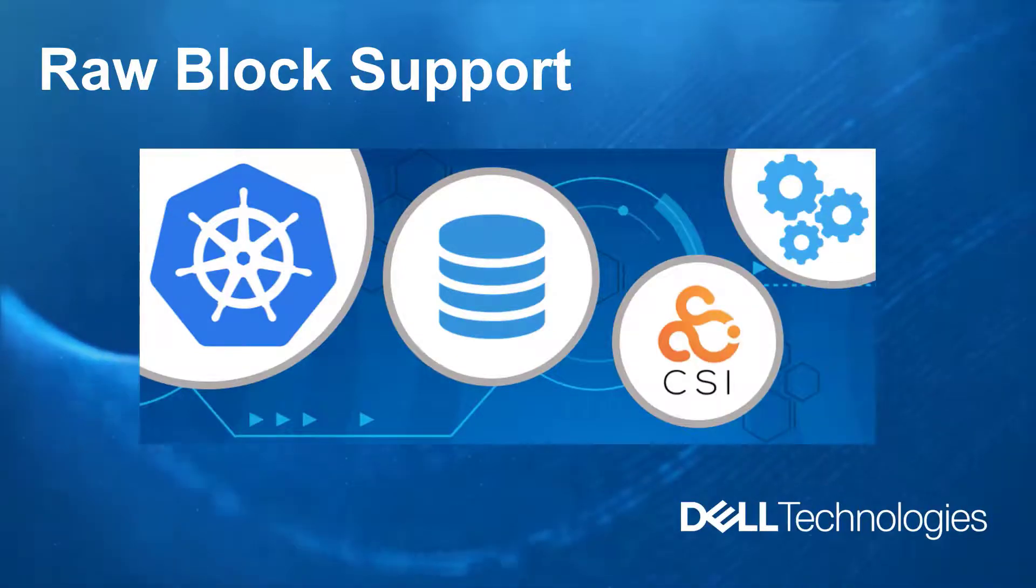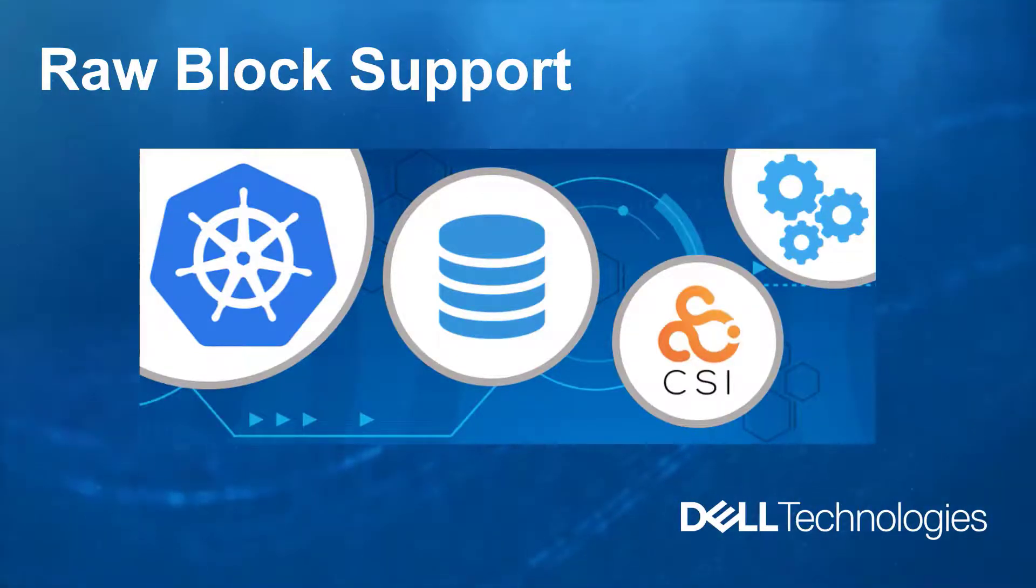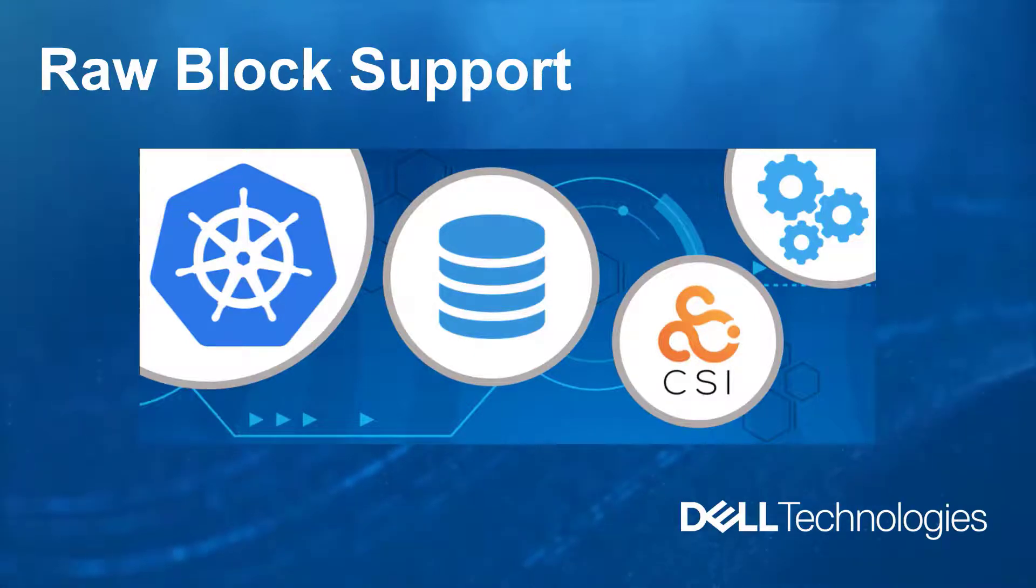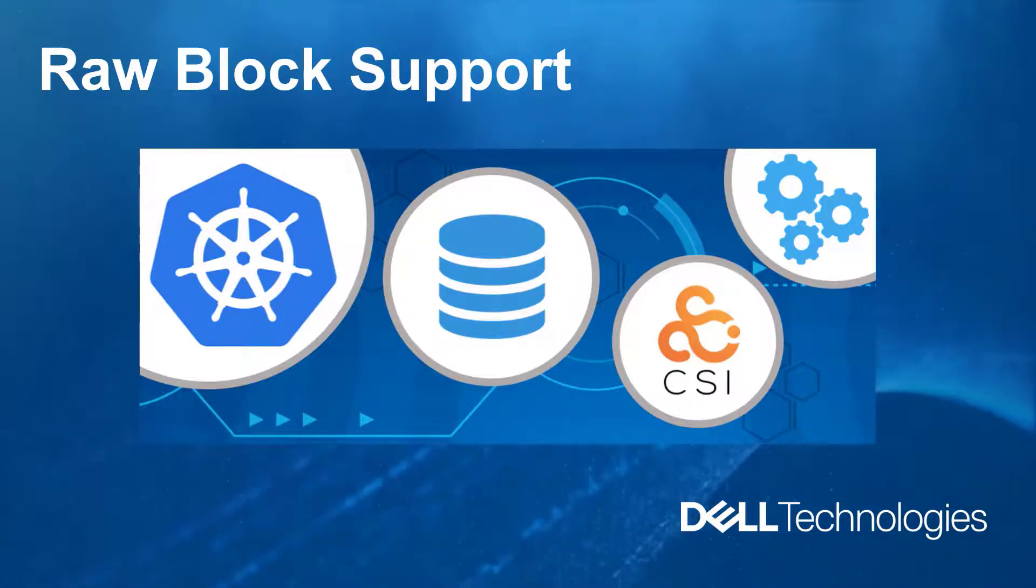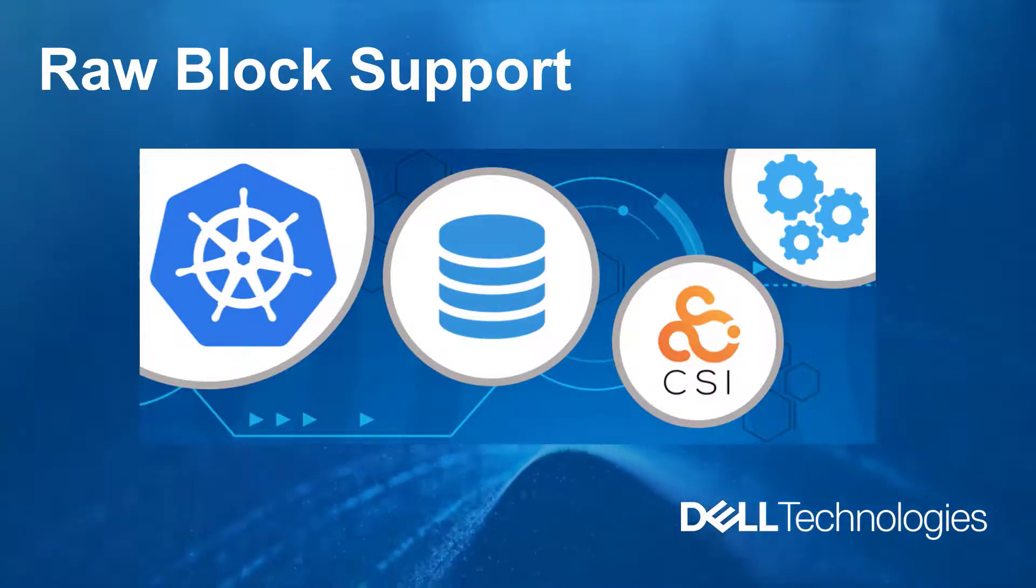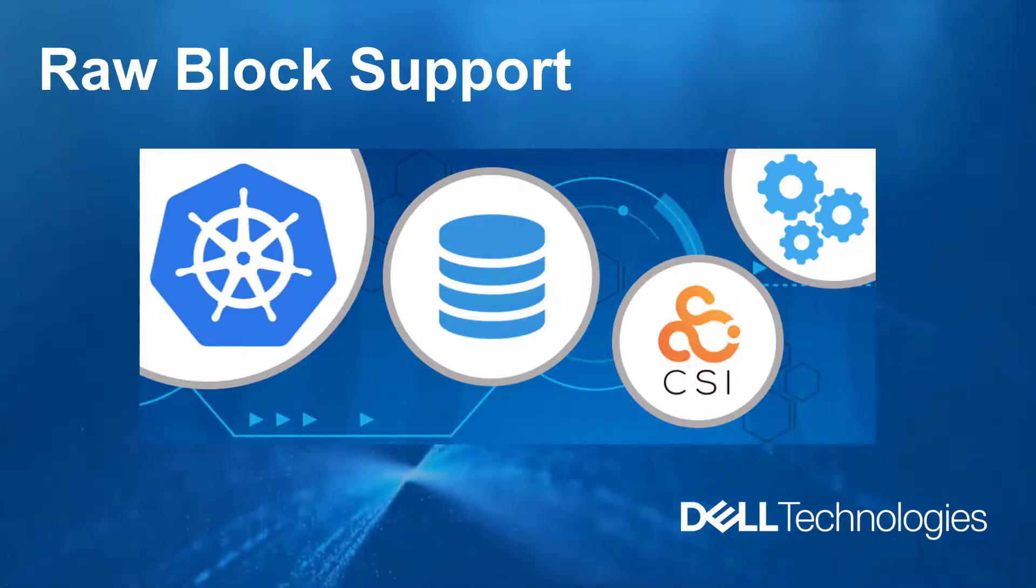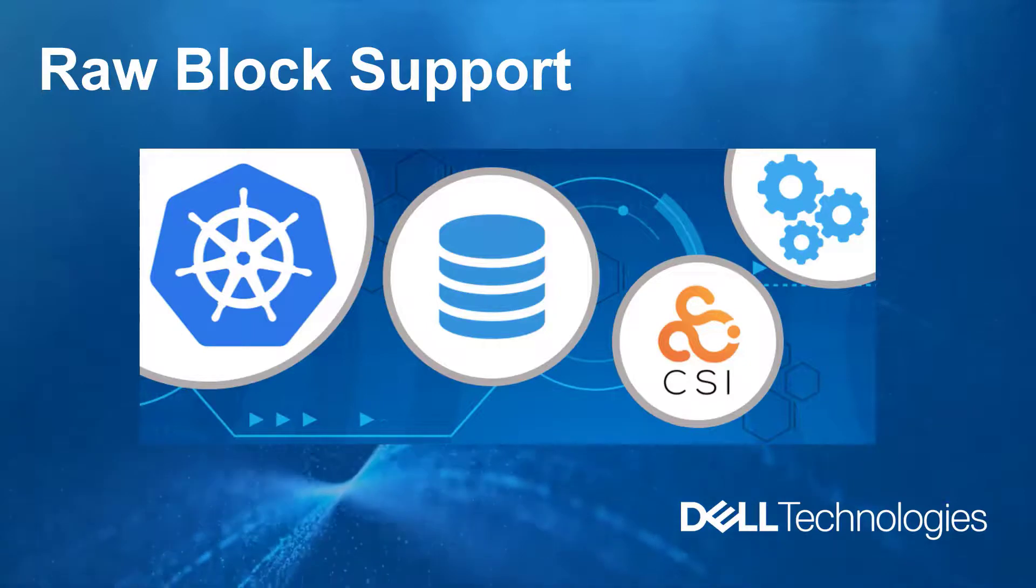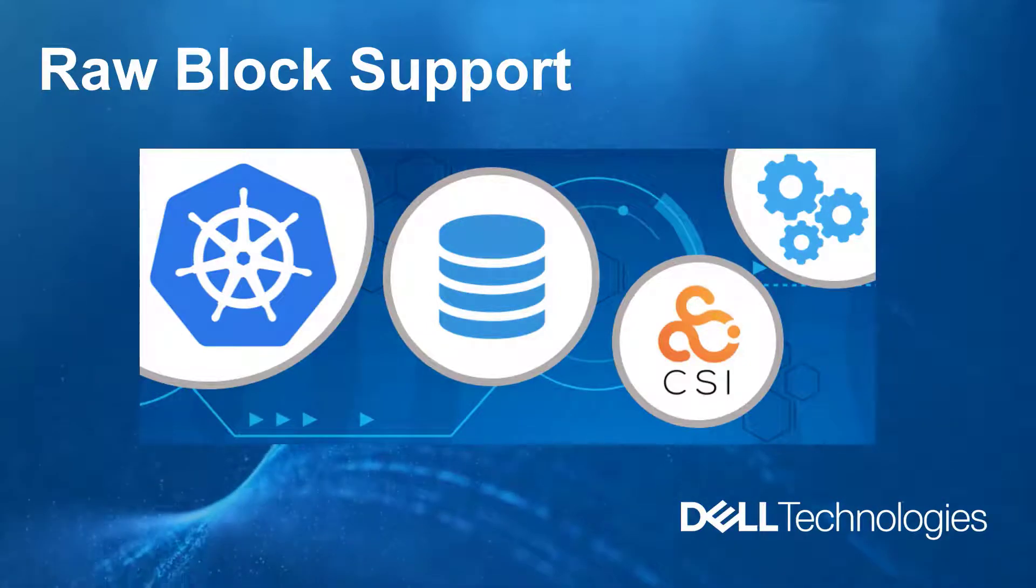Starting from version 1.2, the PowerStore CSI driver supports raw block volumes. Raw block volumes are presented as block devices to the pod by using a bind mount to a block device in the node's file system.